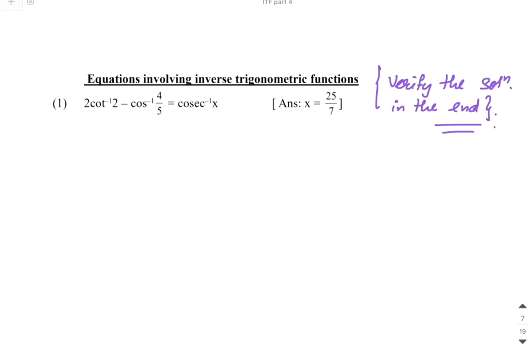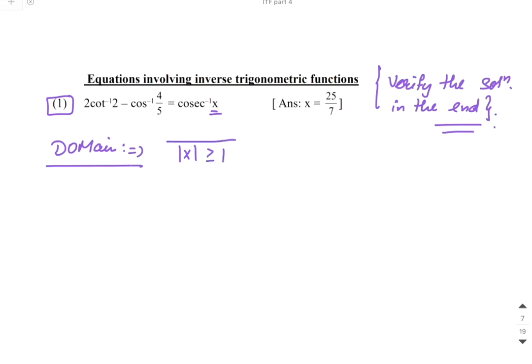Always keep in mind when the function is defined and for which x it is defined. Before solving any question, first identify the domain — where the function is defined. For example, here there is cosec⁻¹(x), so |x| ≥ 1 is required. If the answer lies outside this range, it is automatically rejected.